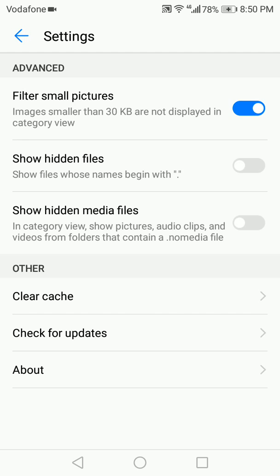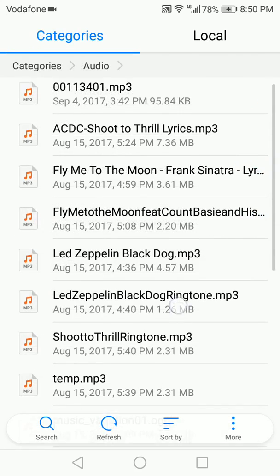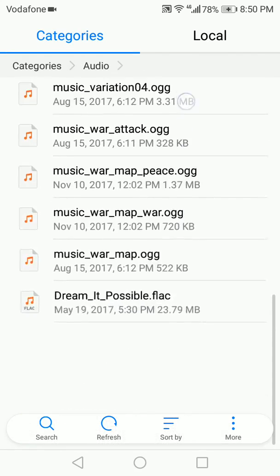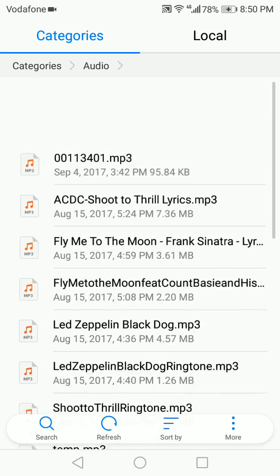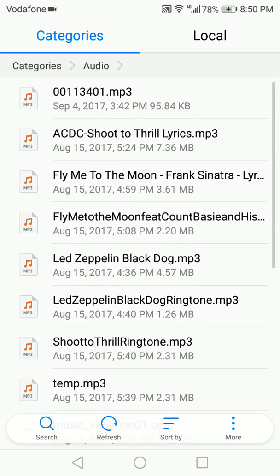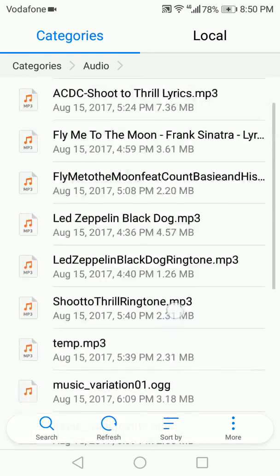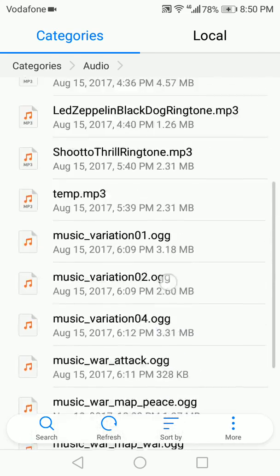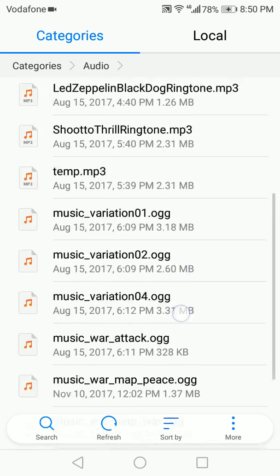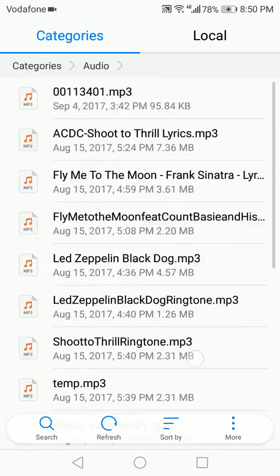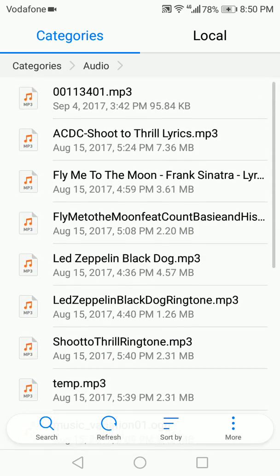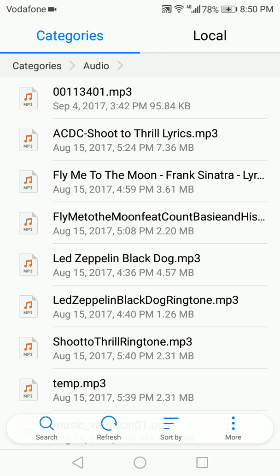Show hidden files. Okay, show hidden media files and go back. Nothing. So even if we try to access it from here, you can't access it. Okay, now let's go back here.